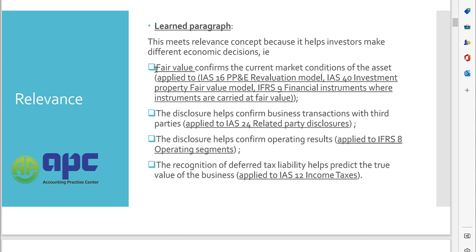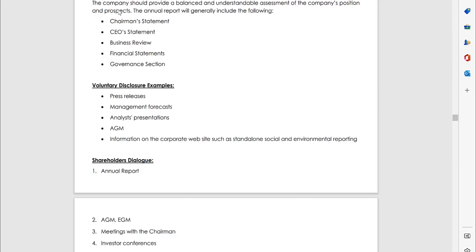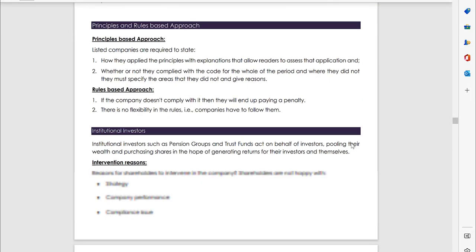I'll always say to my students that for SBR exam, for the conclusion part in every question, we can apply the conceptual framework requirement. There are 32 pages for this note.